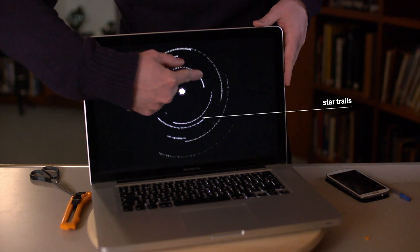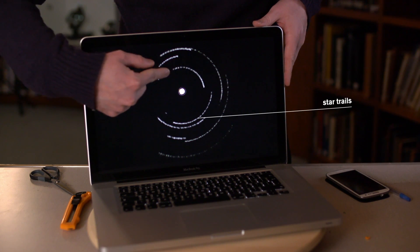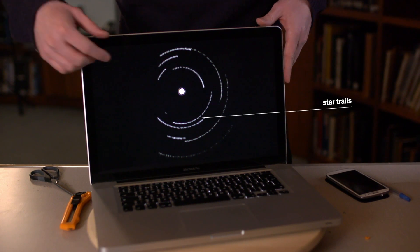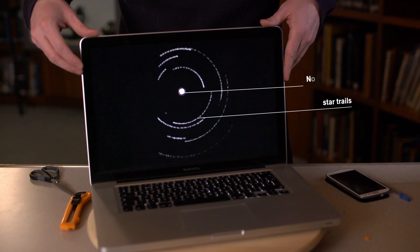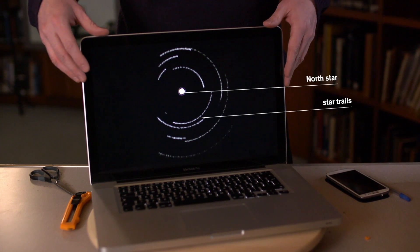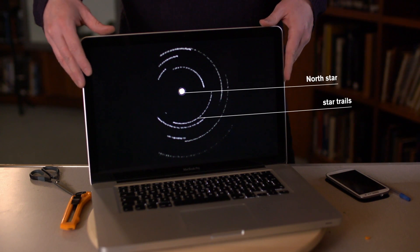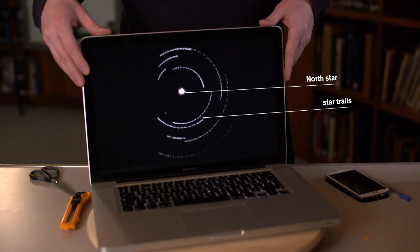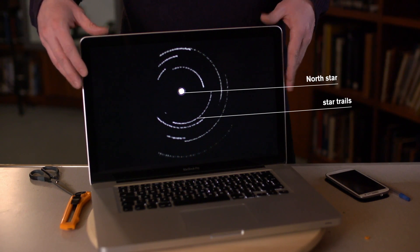We've got our arc of the stars as they move around the North Star, or the Pole Star, and this is very close to what you get if you actually took a long exposure picture of the night time sky. We've created our very own star trails picture in the classroom.